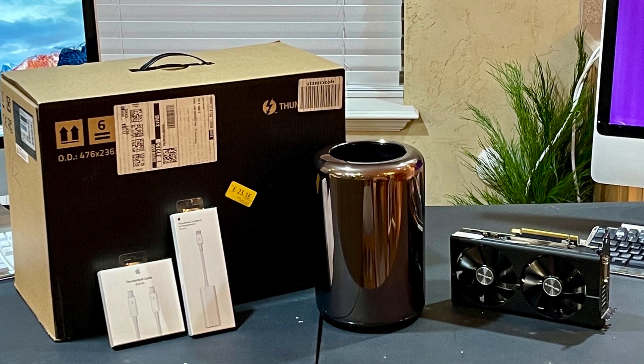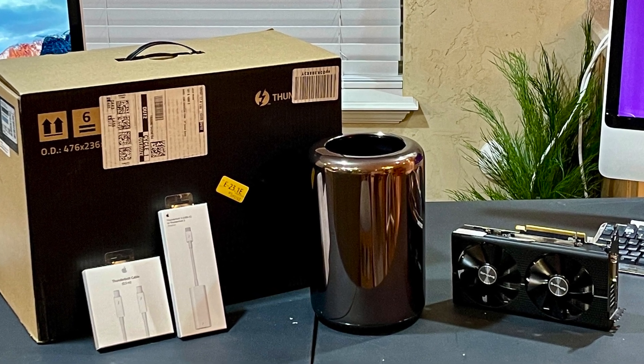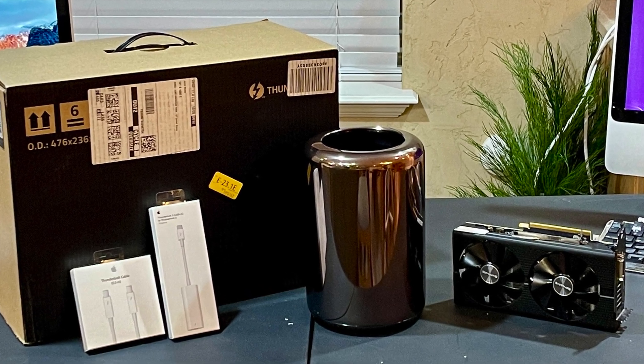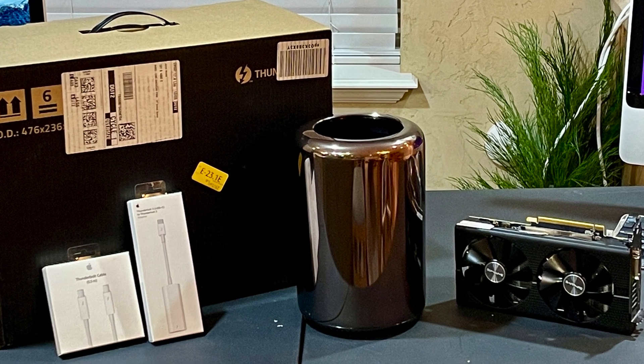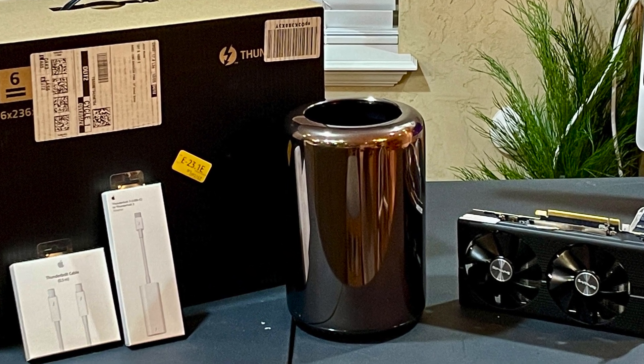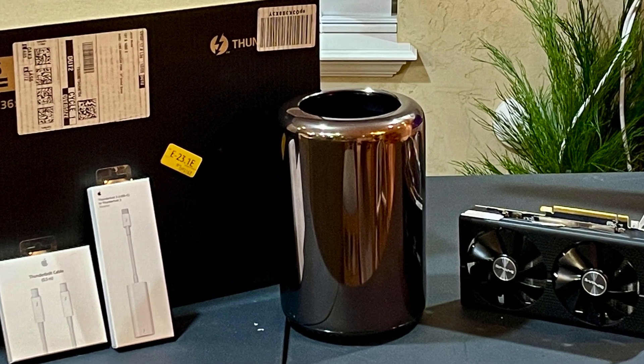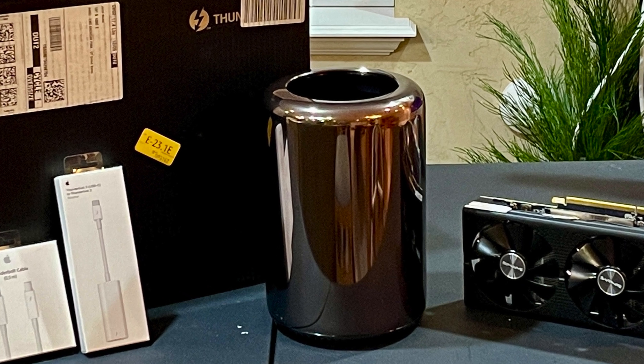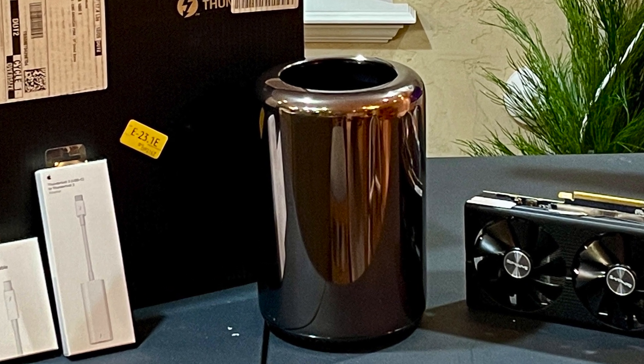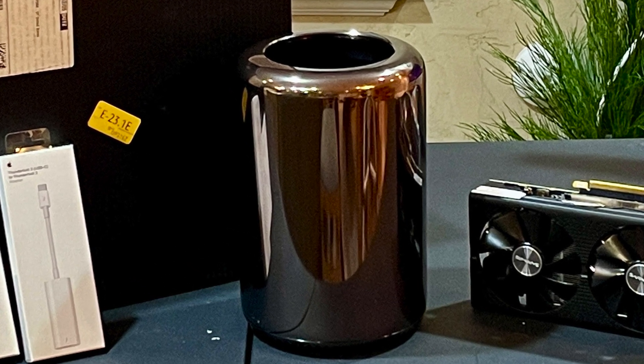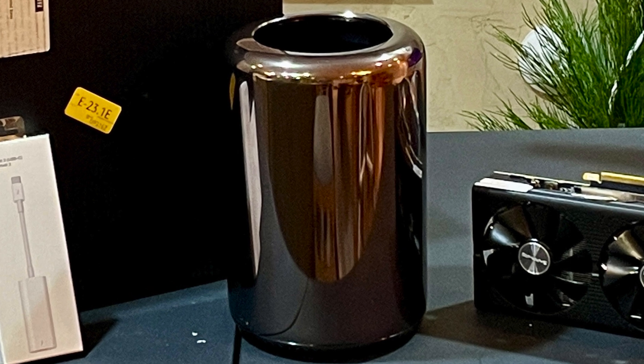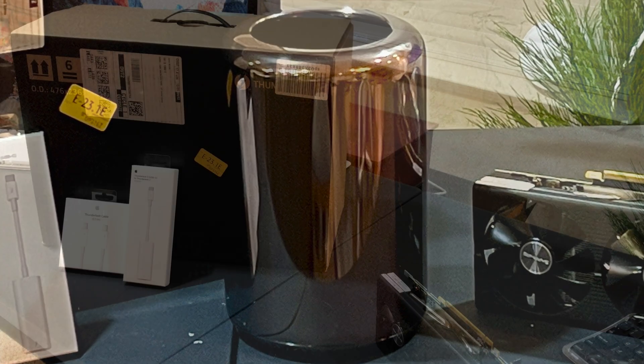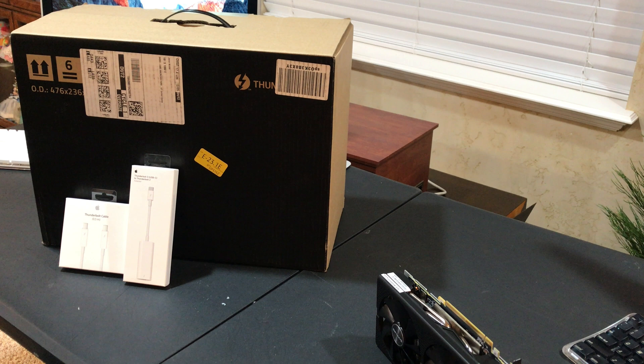Hey everybody, MacGuy Jaren here. Today I'm going to unbox my new Razer Core X eGPU and get it set up on my 2013 Mac Pro trash can. Before we get started, please take a second, slam that subscribe button, and turn on notifications for more crazy and fun tech videos.